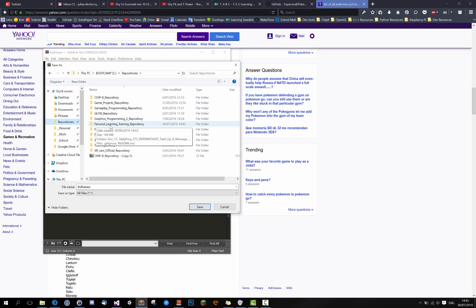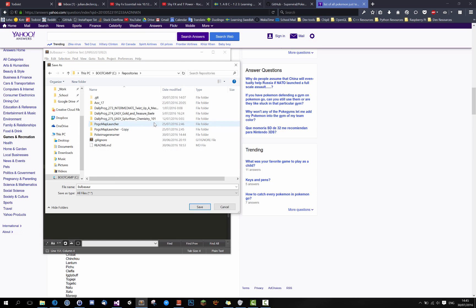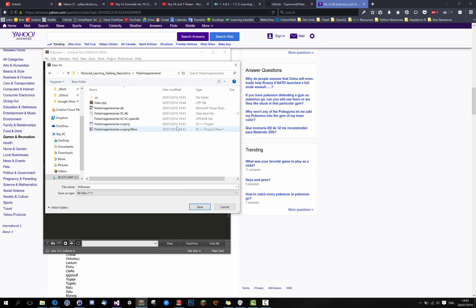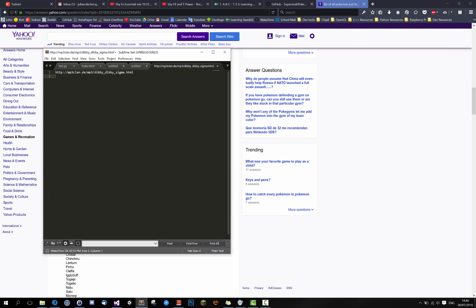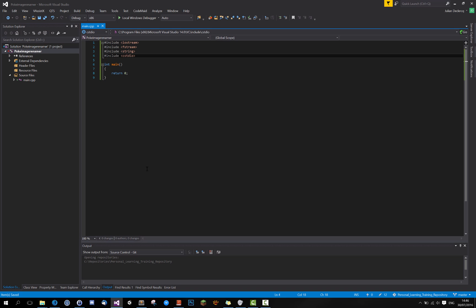So let's save it in repositories, personal training, Pokemon, imagery name, here we go. Poke names are txt. And that's that.